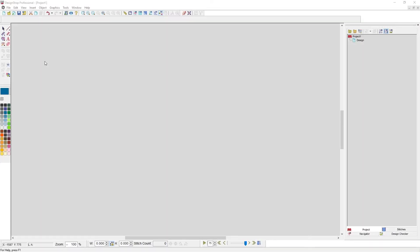The input toolbar is where you'll find the digitizing tools used to create the shapes that you then apply stitches to. Although it is movable and dockable, I keep mine in the upper left where it started when I first opened Design Shop.